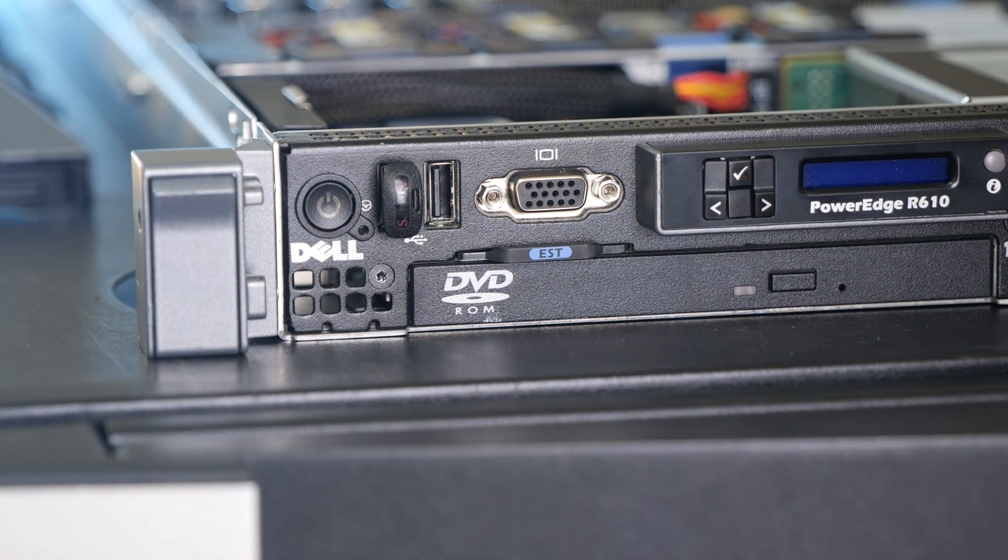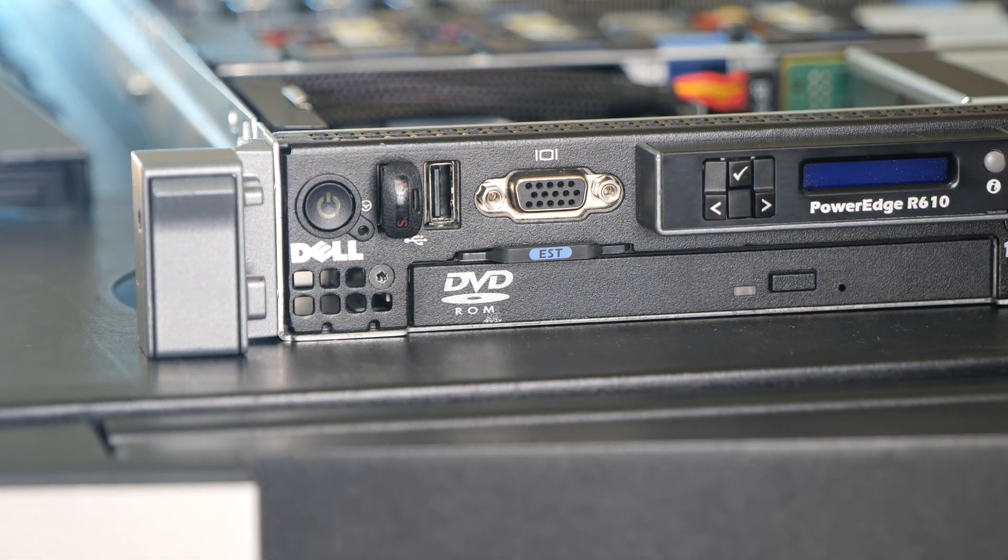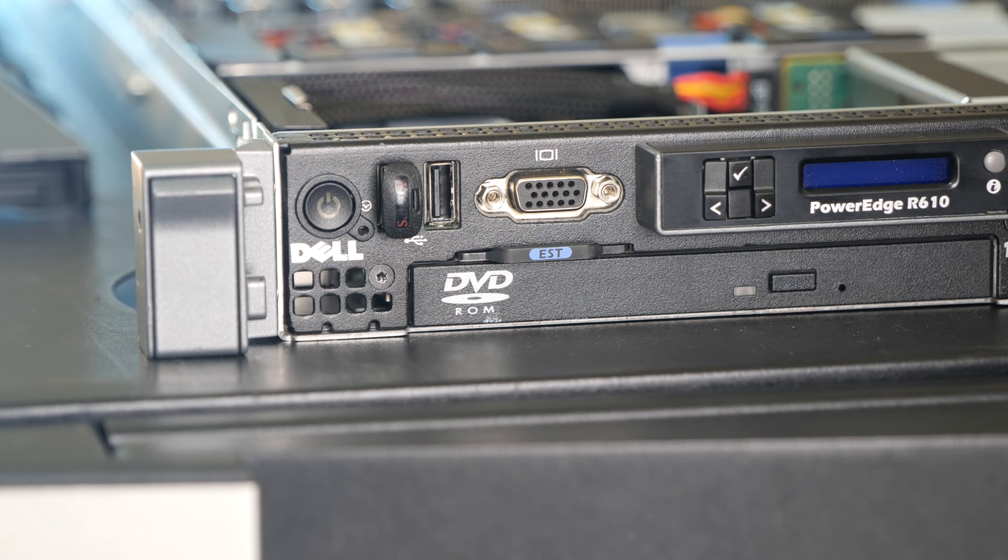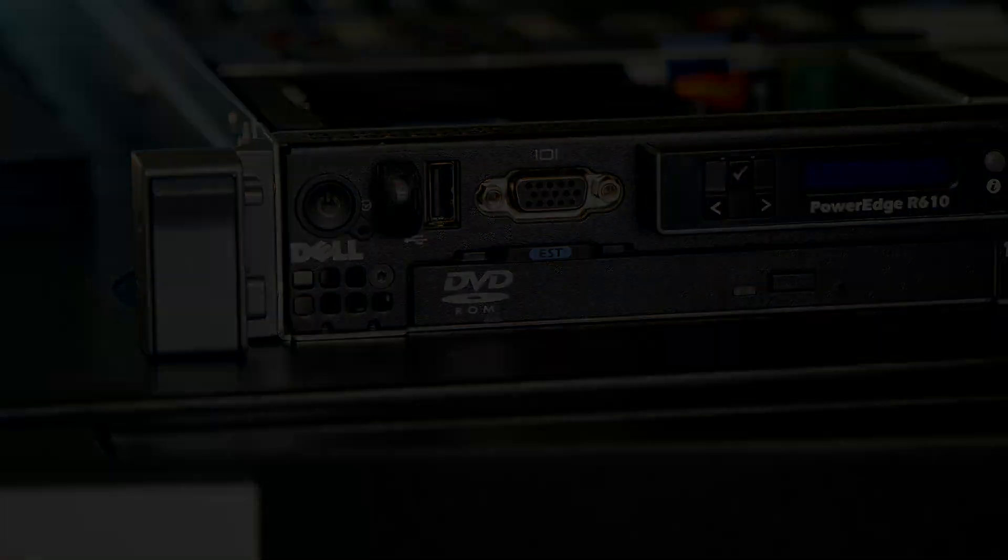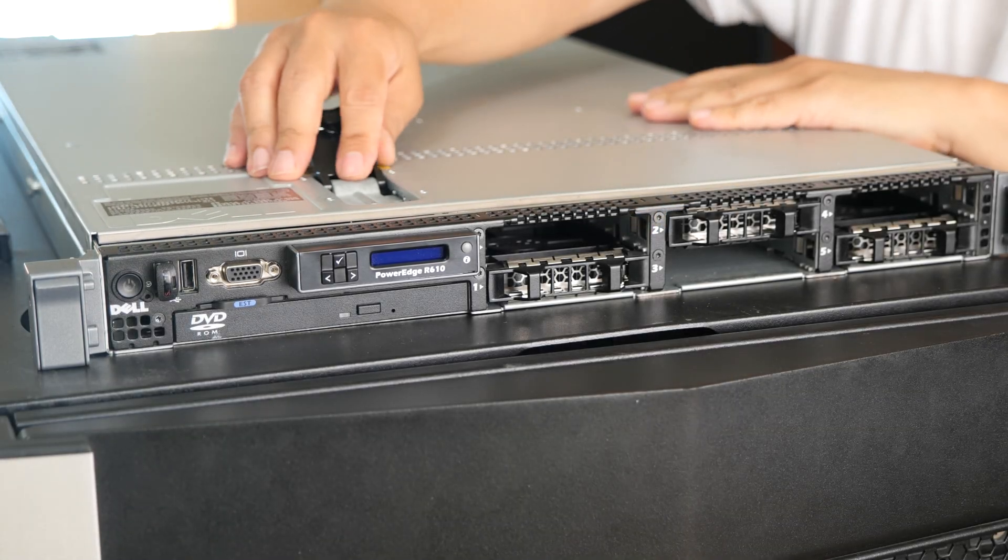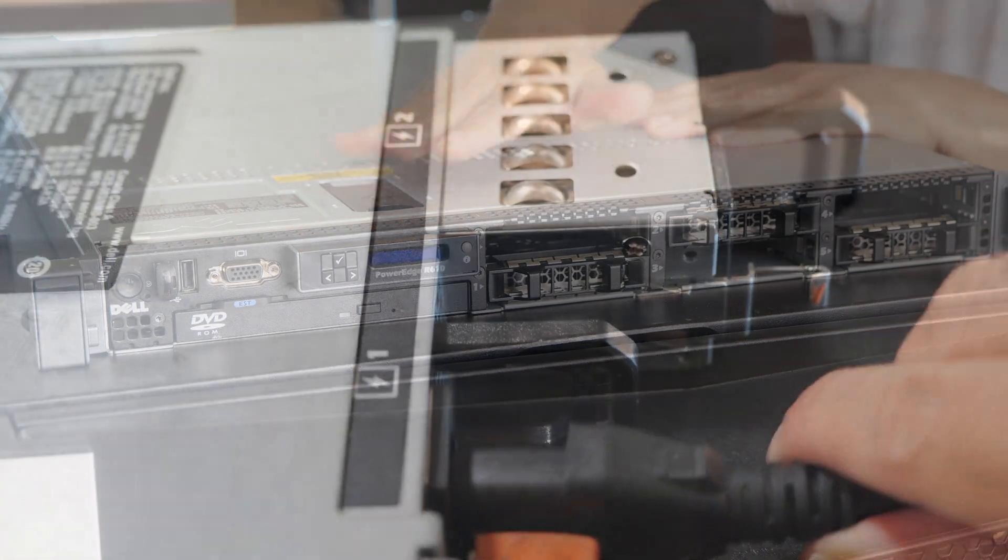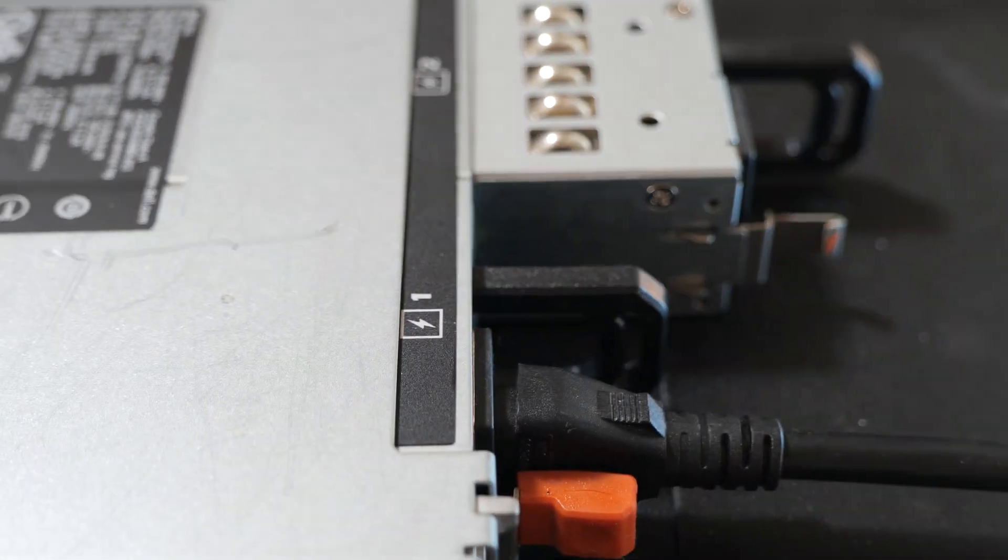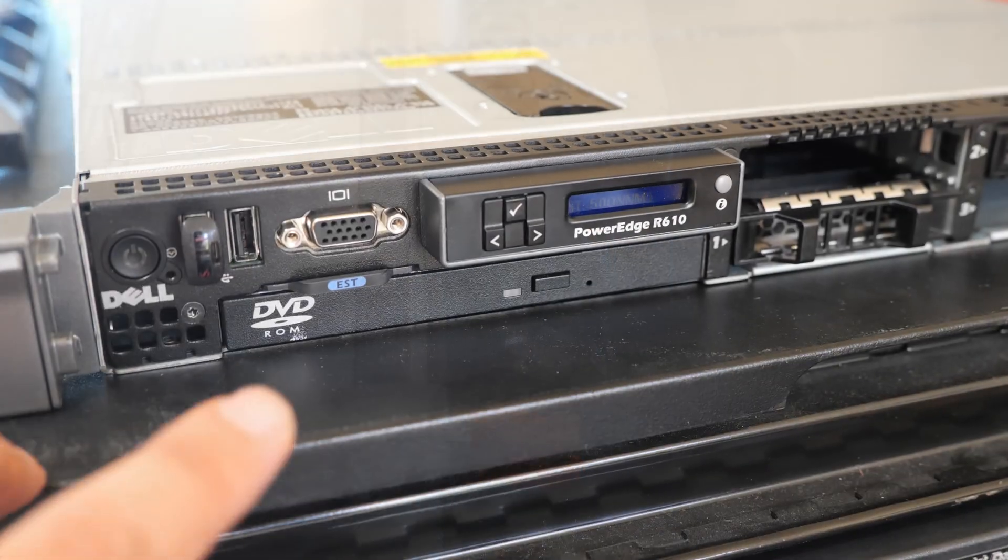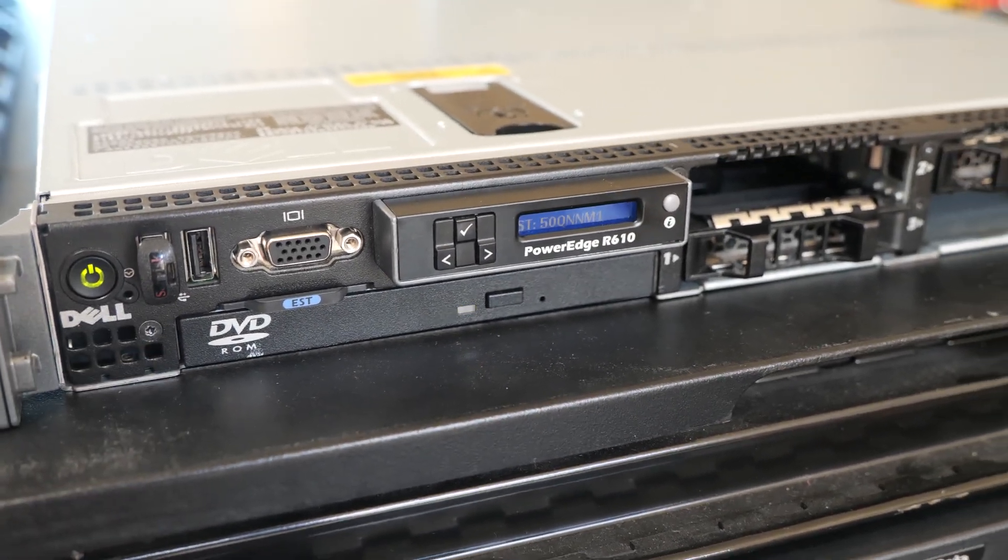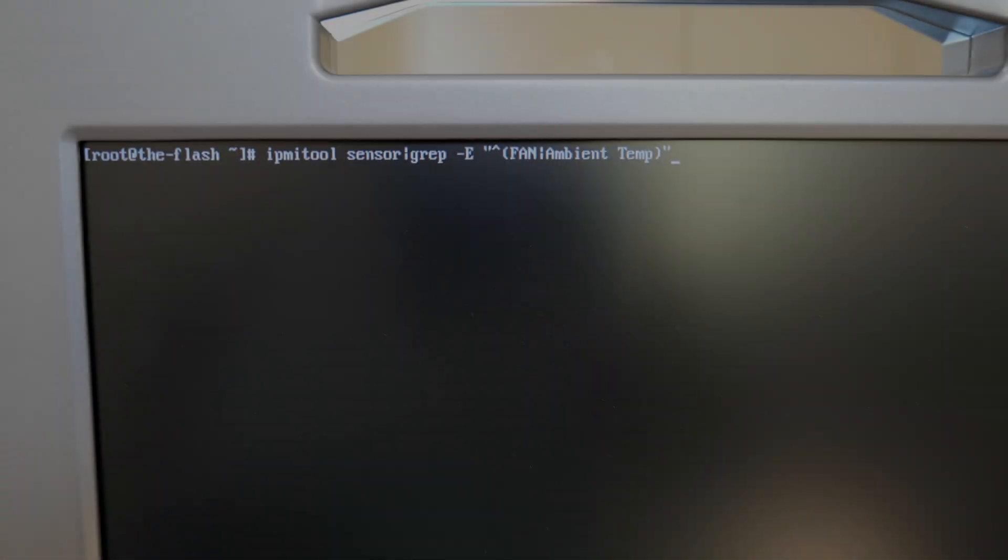All right, so that's it for getting the front I.O. panel controller board replaced that has that ambient temperature sensor. So let me plug my USB boot drive back in. So let's power this guy back on and see what the ambient temperature reads. And we should also notice, if it's reading correctly, we should notice that the fans are going to run a lot slower and quieter.